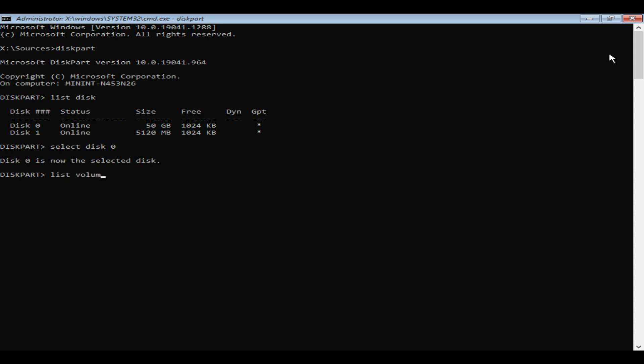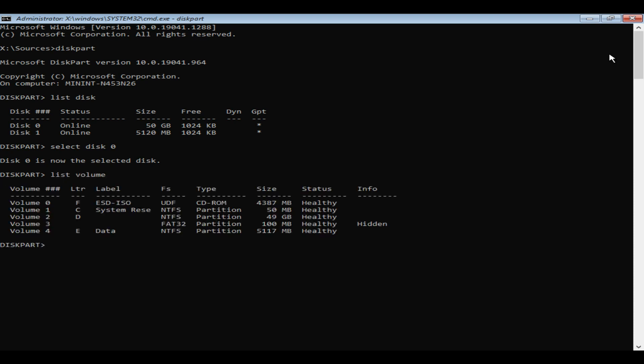List volume. Now after ignoring the installation disk, these are possible Windows volumes. Some of you might have already identified the drive letter for your Windows volume based on size, but still let's double check. Please make a note of these drive letters, preferably in a small paper.